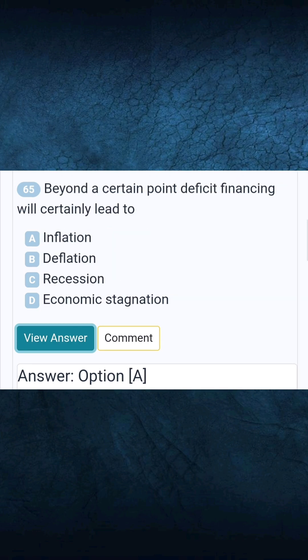Question 65: Beyond a certain point, deficit financing will certainly lead to. Answer A: Inflation.